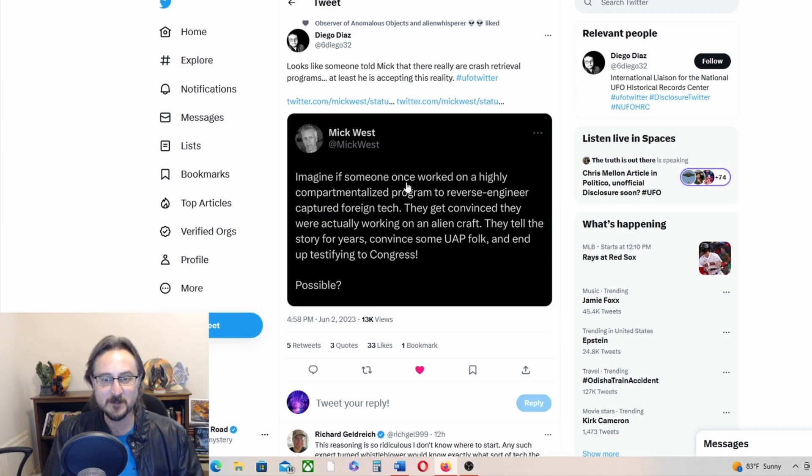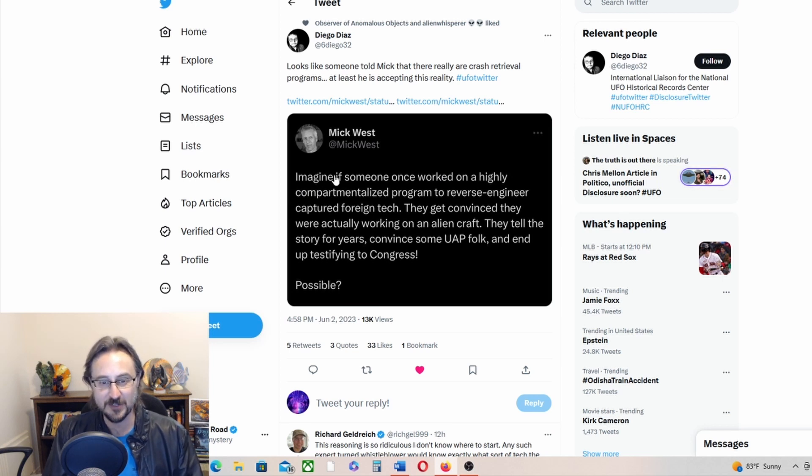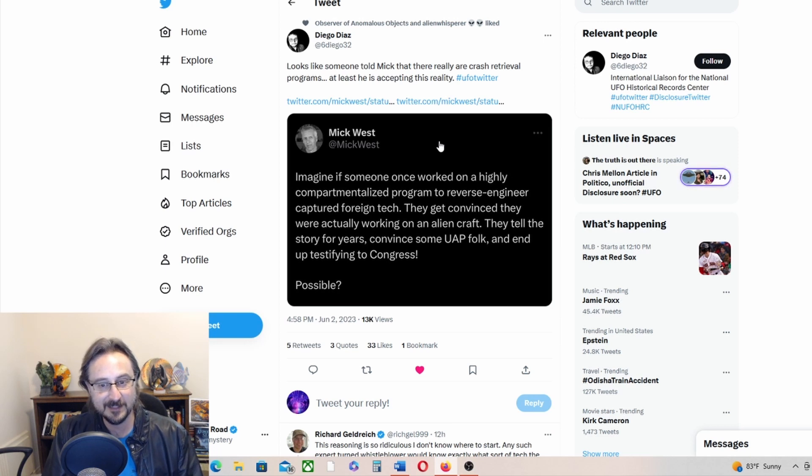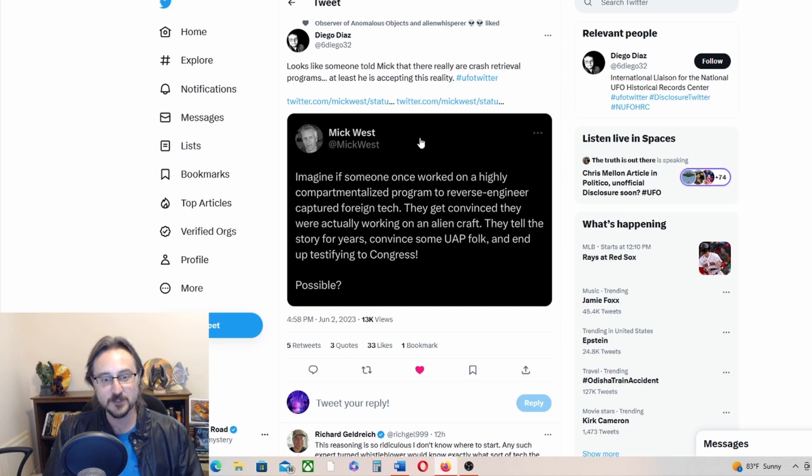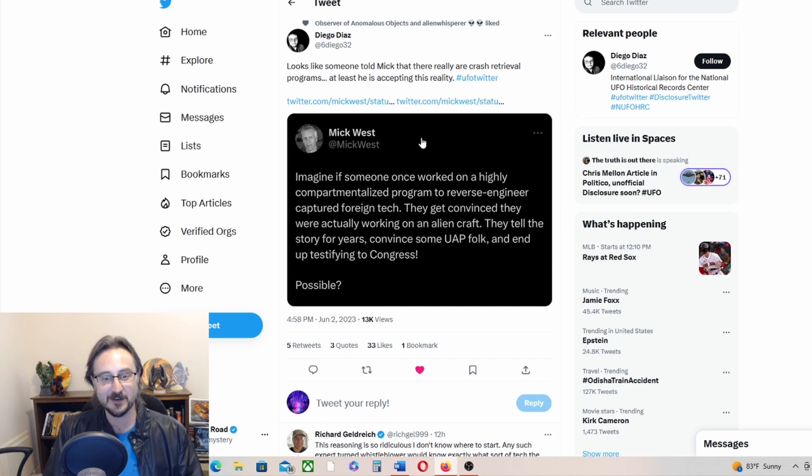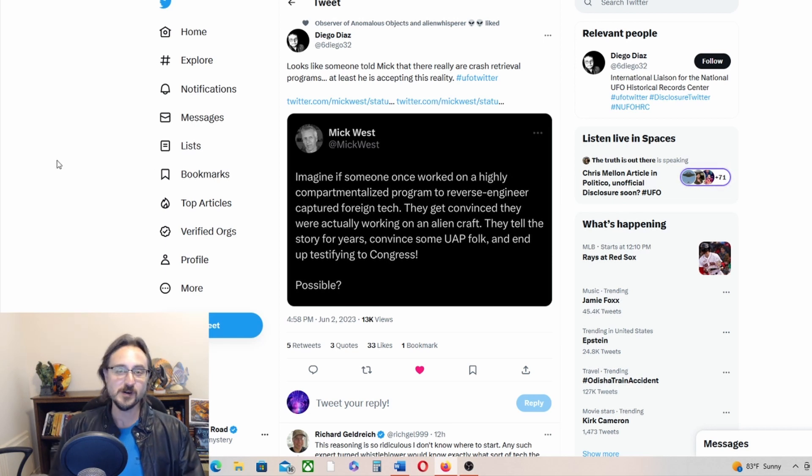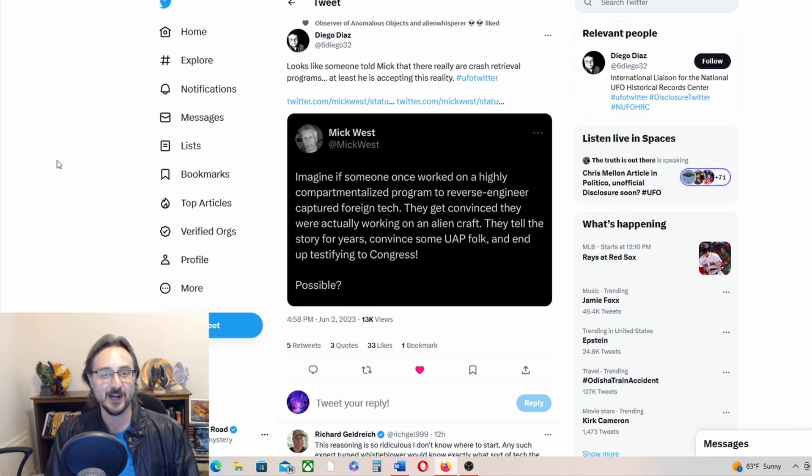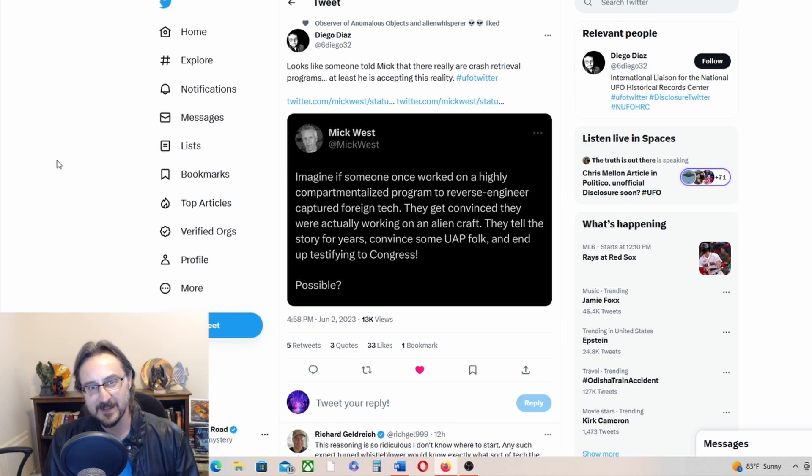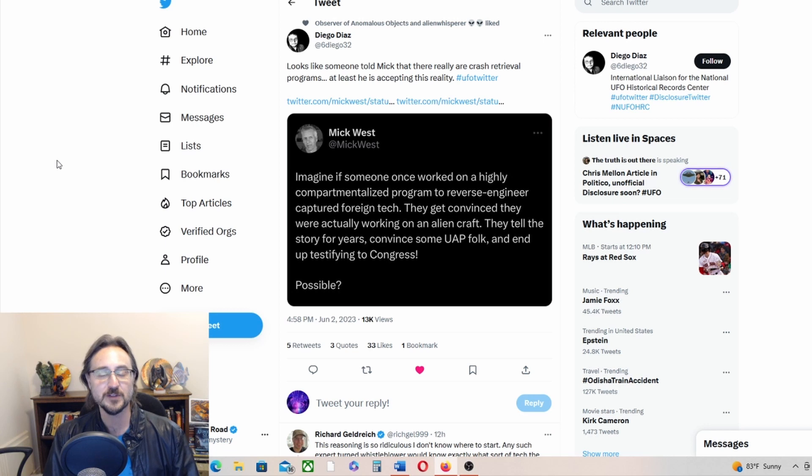Imagine if someone once worked on a highly compartmentalized program to reverse engineer captured foreign tech. They get convinced they were actually working on an alien craft. They tell the story for years, convince some UAP folk, and end up testifying to Congress. Possible. So Mick West is finally getting on board with the alien or UFO crash retrievals, and this is his backwards way of trying to debunk it or pre-bunk it before this information really gets out to the public.